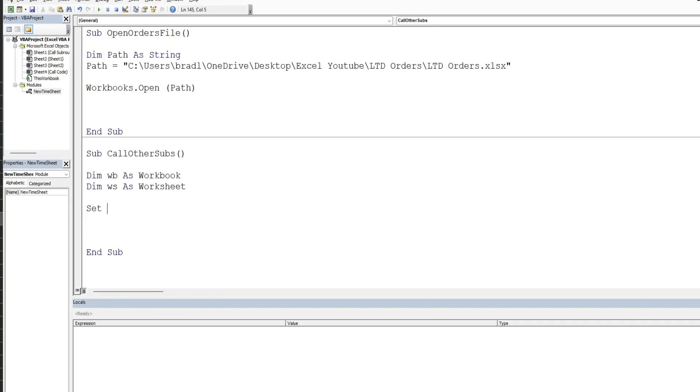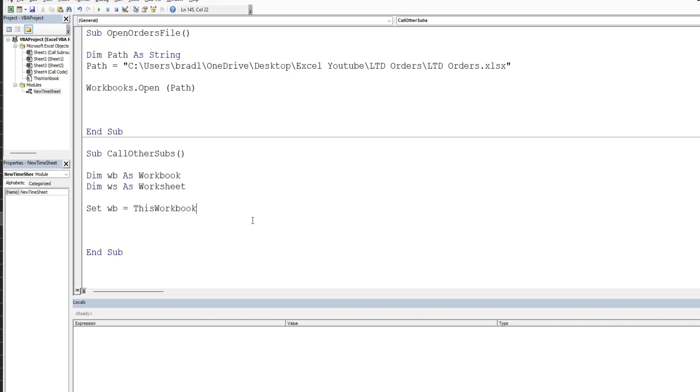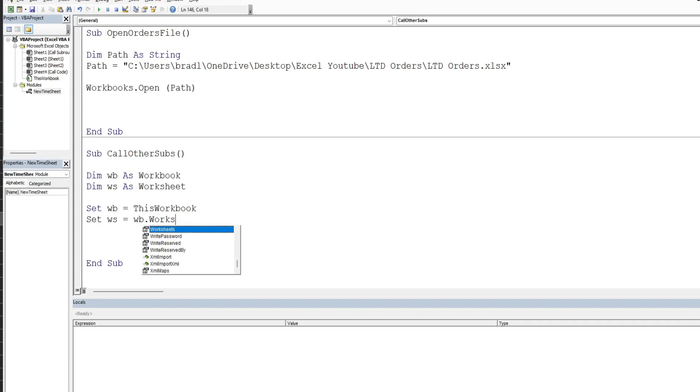So we'll set our workbook, that's going to be equal to this workbook, the workbook we're in now. I'm going to set our worksheet variable equal to our workbook variable and then worksheets, and the name of our sheet is called call code.